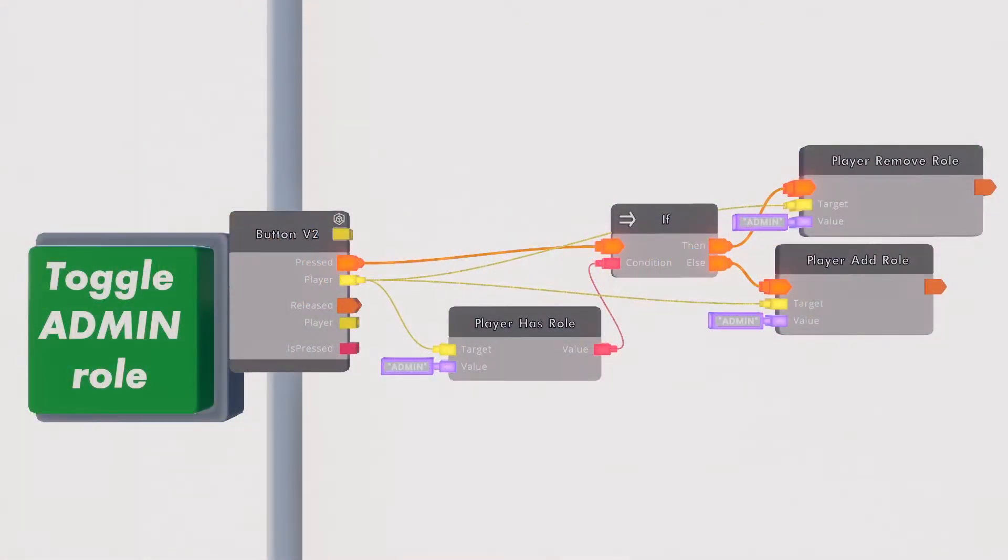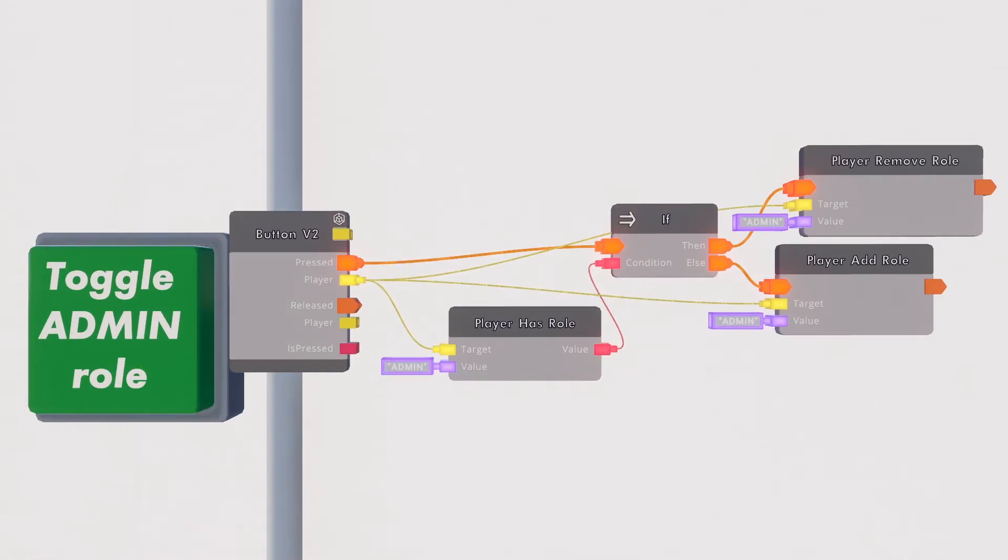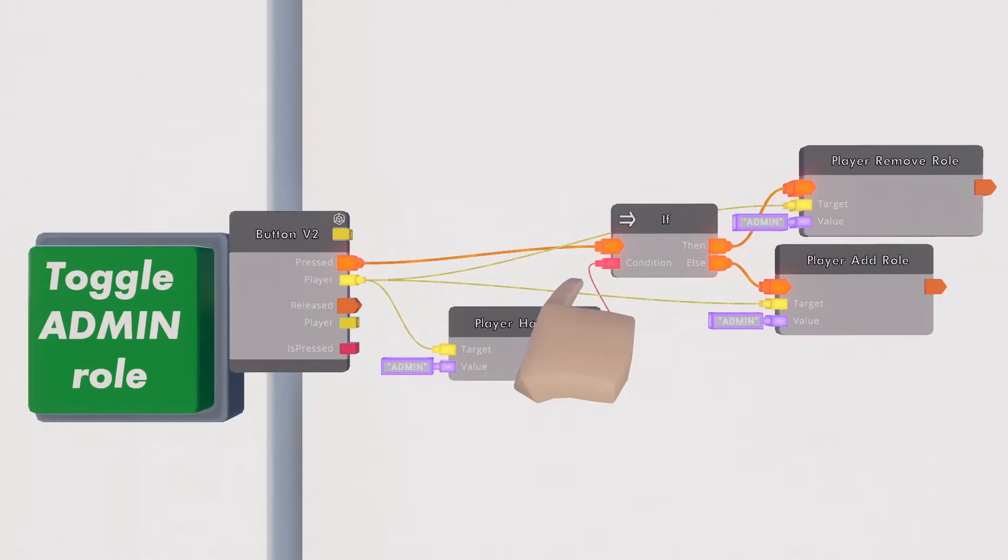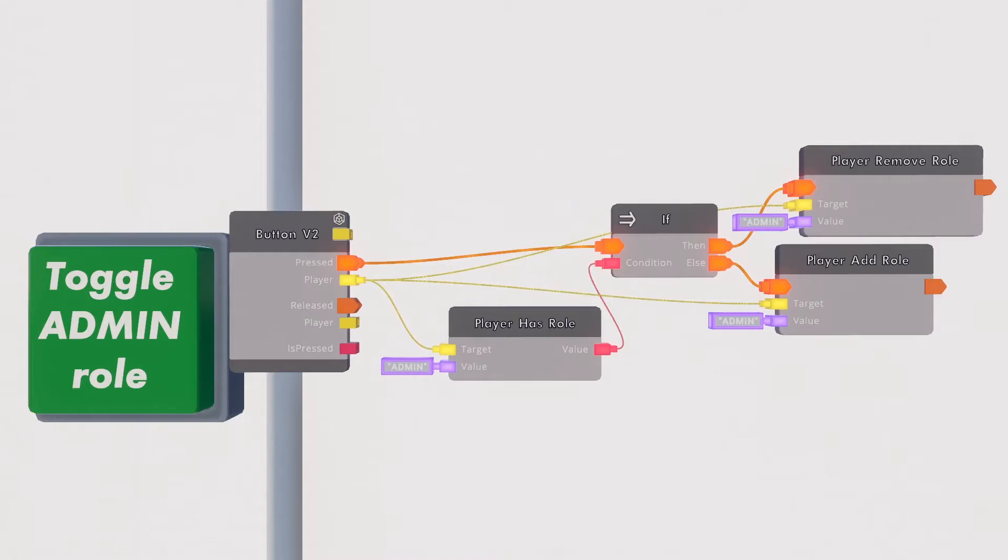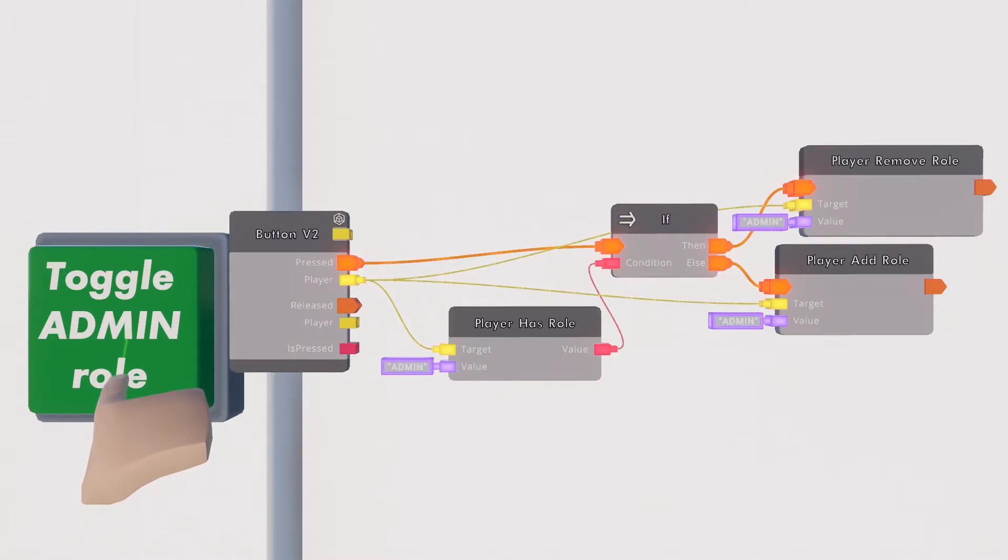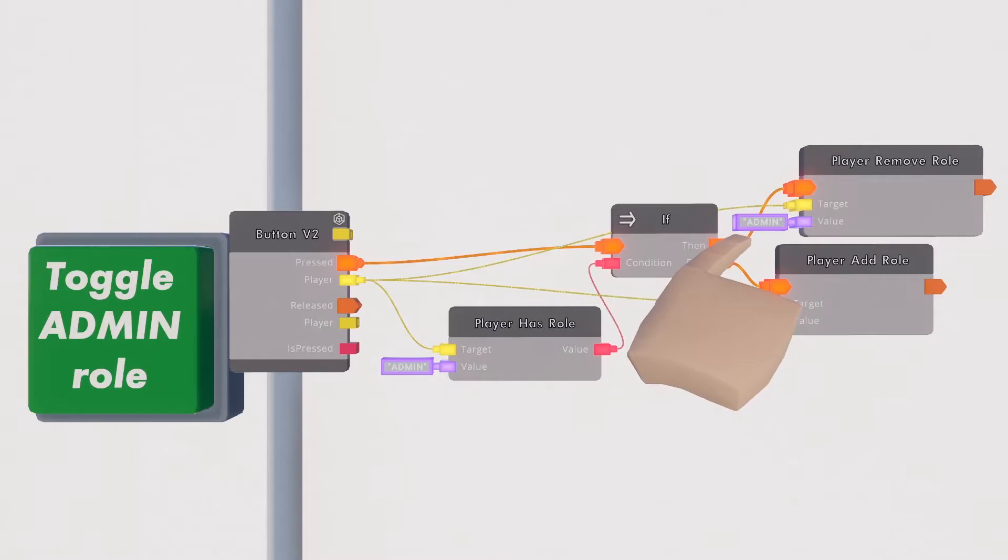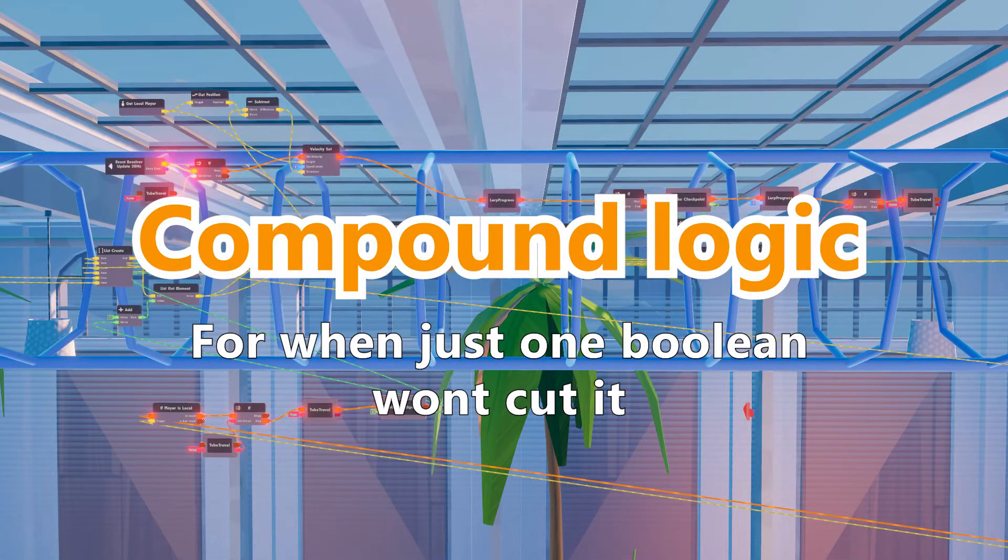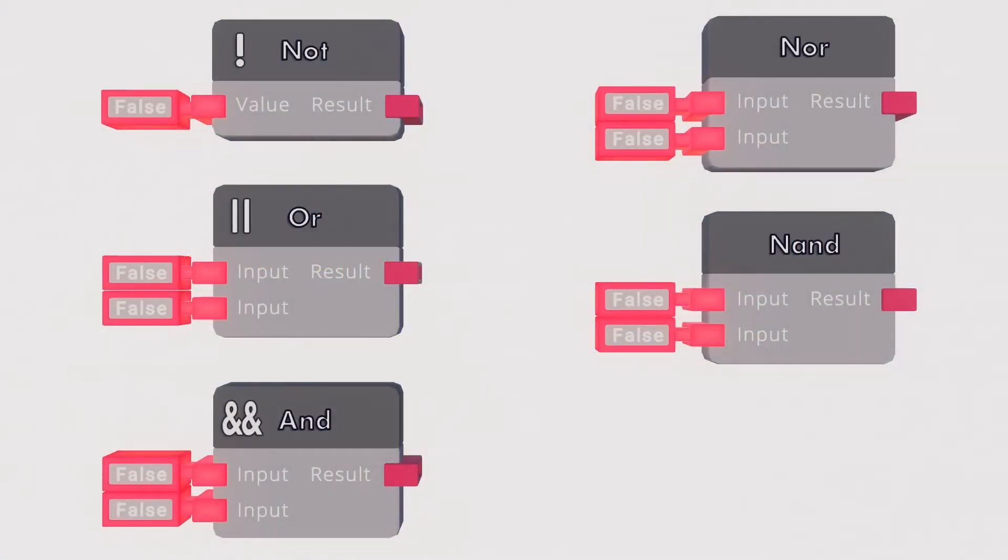Just as the toggle button switches from on to off or vice versa with a single click, the boolean allows us to set up our own toggle setups. Here we are using a player has role for a boolean and when player has role is not true we add set role. The player has role is now true so the next time we press the button the if chip sends the execution from the top pin which hits the remove role chip.